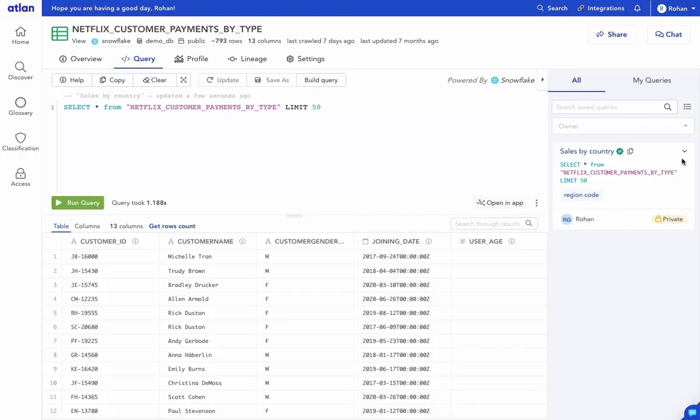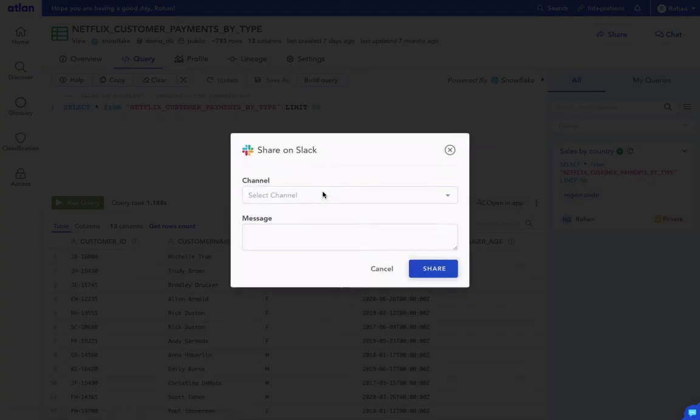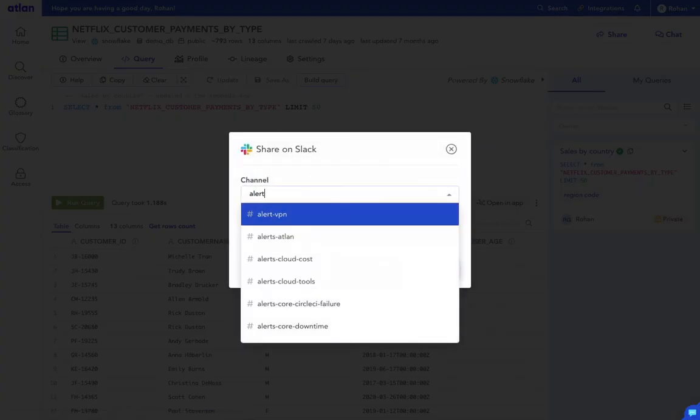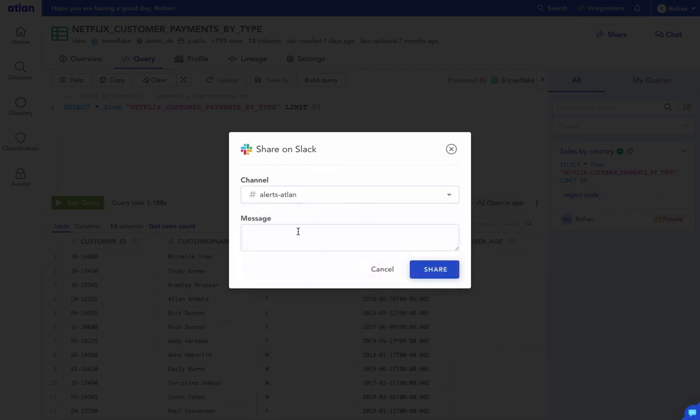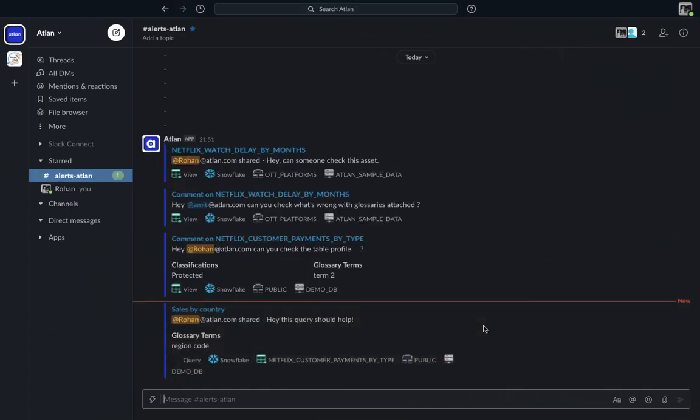Last but not the least, you can also share saved queries directly to Slack. Click on Slack button from a saved query dropdown. And just like you did it for profile, select a channel, add a message and hit Share.